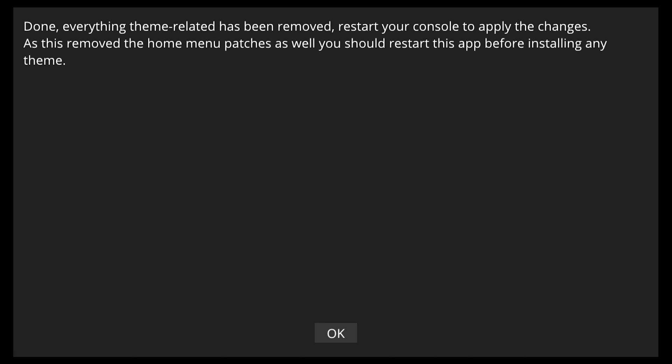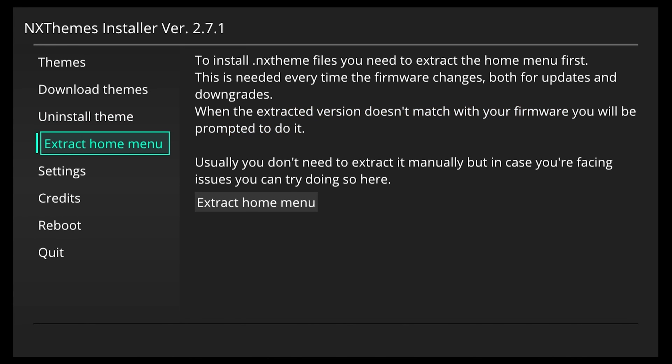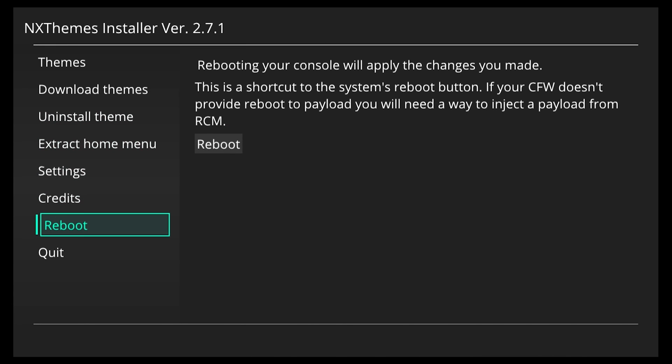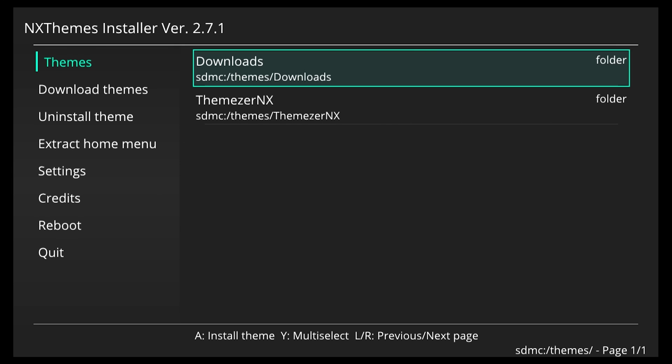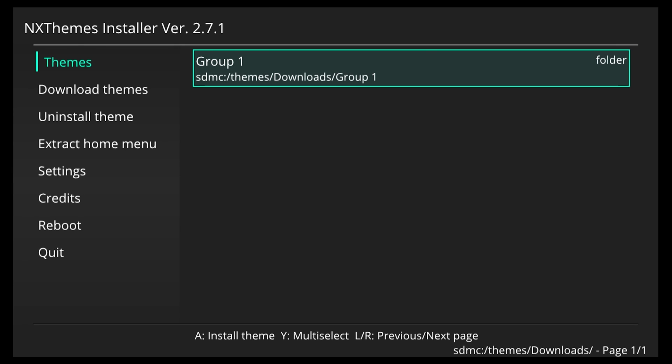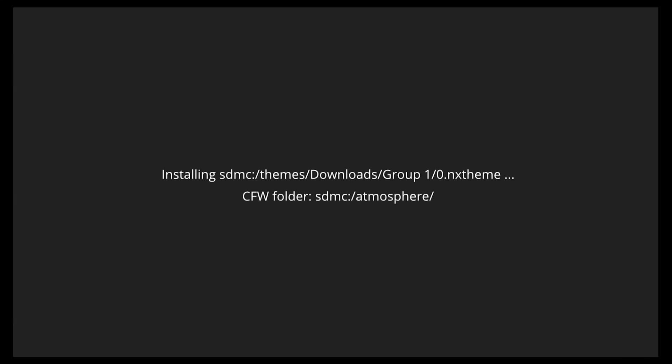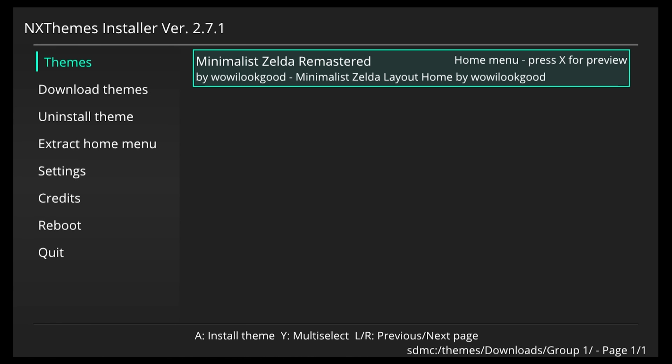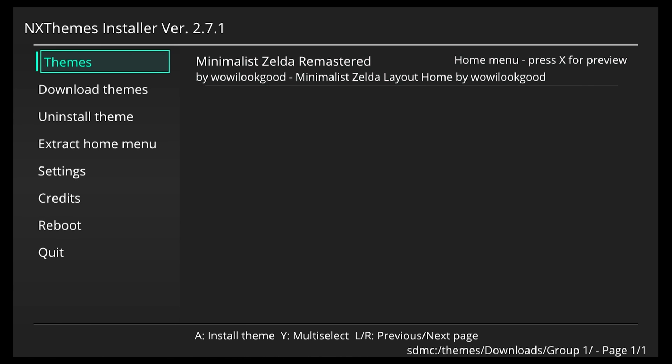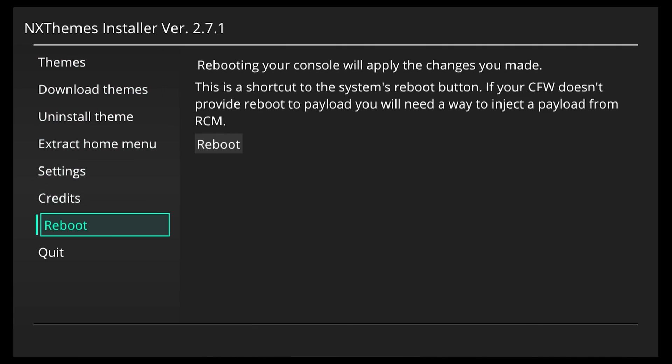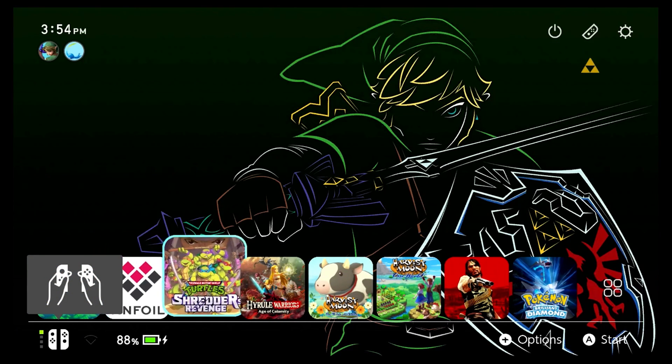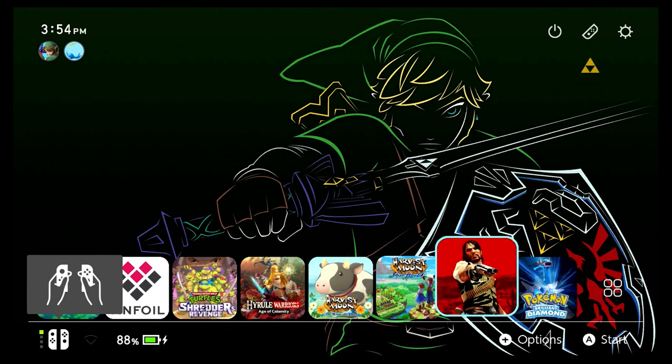So we're going to reboot our console and we're going to go back into the NX theme installer. So I'm just going to skip there. All right now that we're back we're going to go to themes, downloads, and group one. So I'm going to install it and I'm going to reboot the console. And now we have a new theme that's not the purple pink skies.